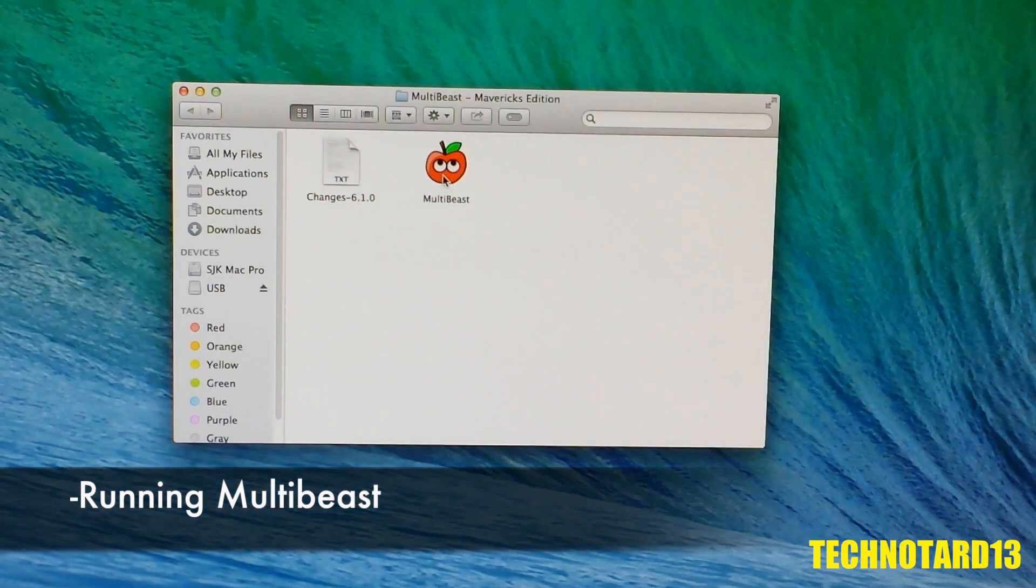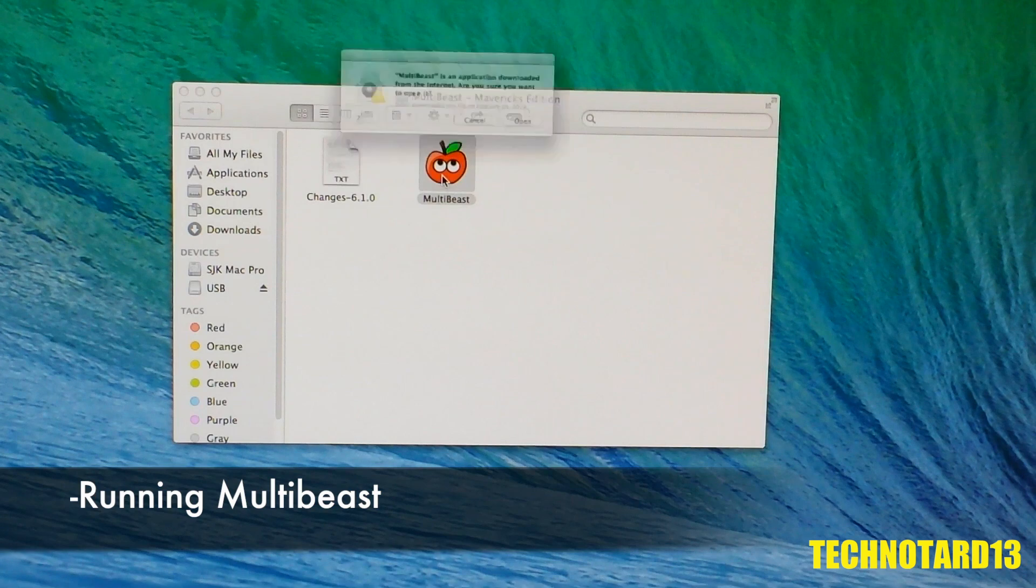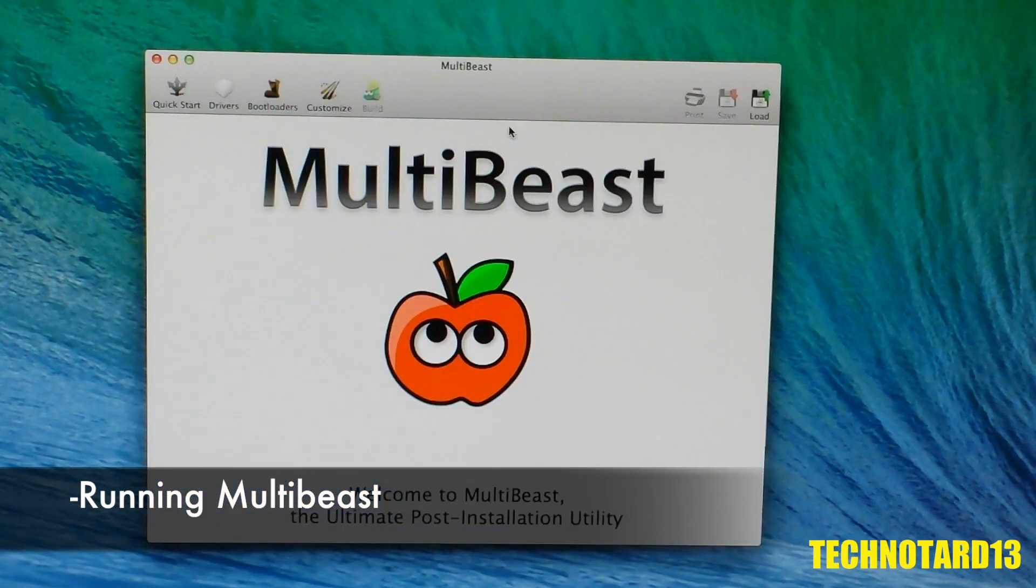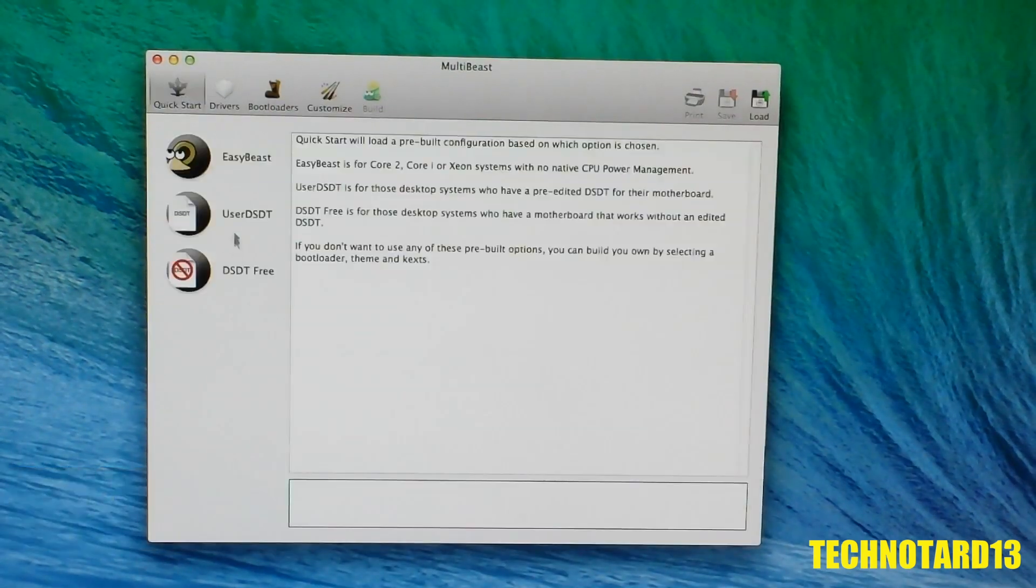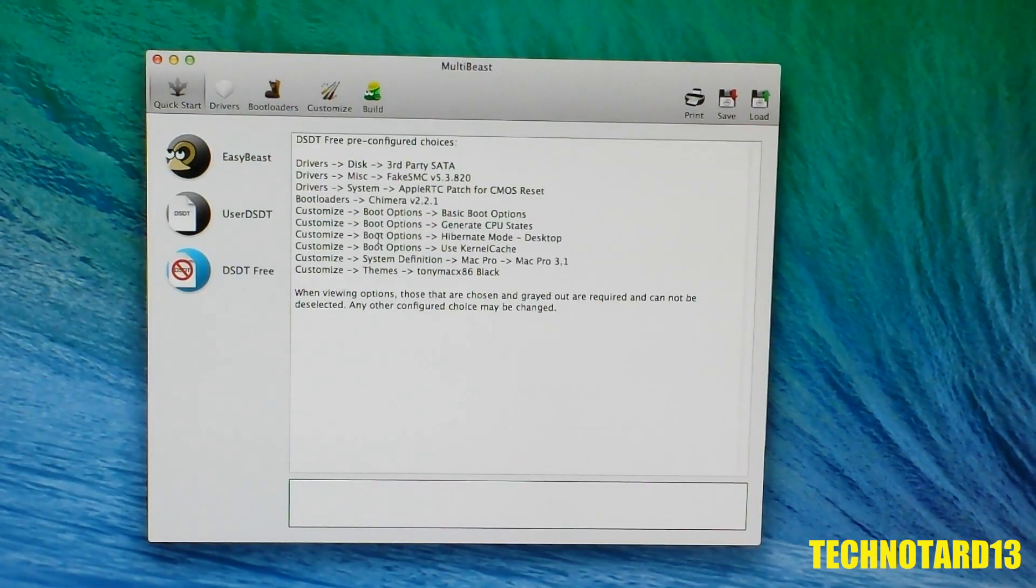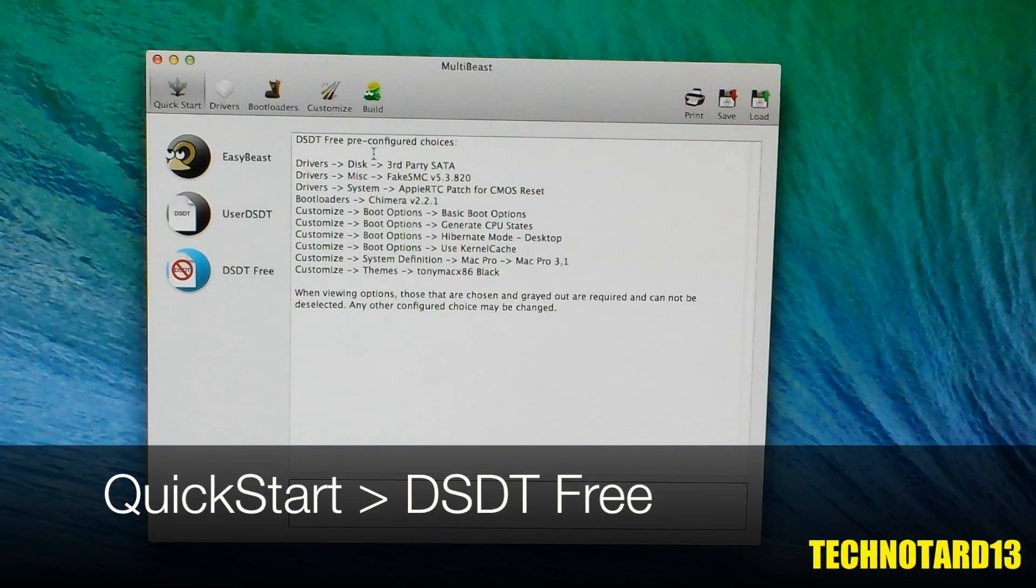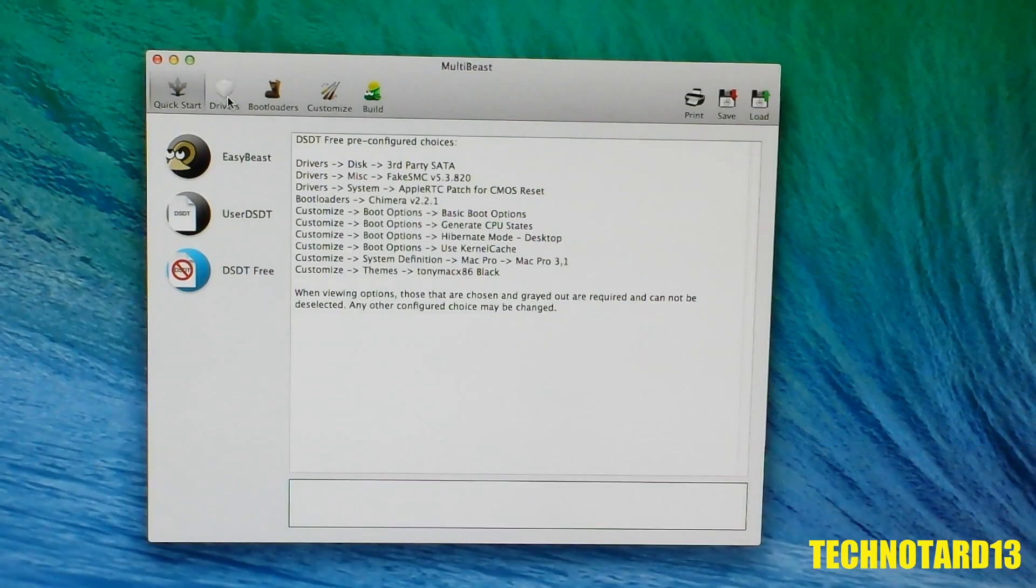Running MultiBeast from the USB drive, I chose Quick Start and began a custom selection of the drivers. After looking at some of the guides from the TonyMac website, I chose the DSDT Free option because the one on this Gigabyte motherboard works unedited.